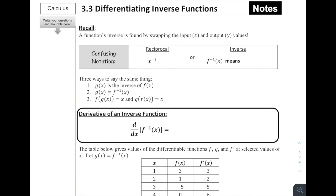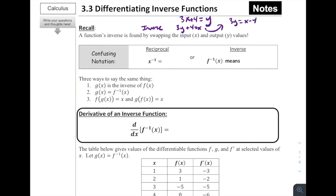Back in Algebra 2 or pre-calculus, we might have had an equation like 3x + 4 = y, and to find the inverse equation, we switch the x and the y, so 3y + 4 = x. Then we solve for y: 3y = x − 4, so y = (x − 4)/3. This would be our inverse function, and we generally refer to the inverse using the little negative 1, so f⁻¹(x).